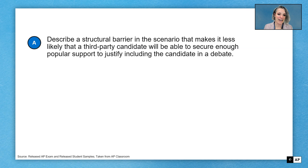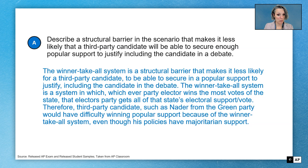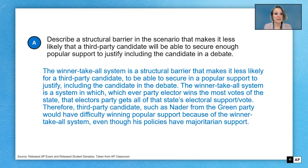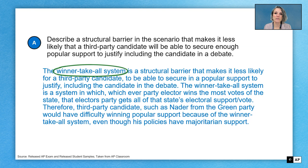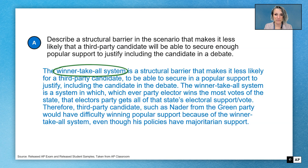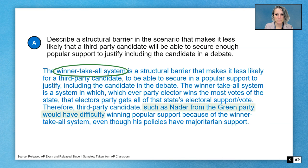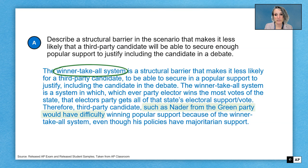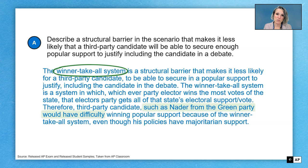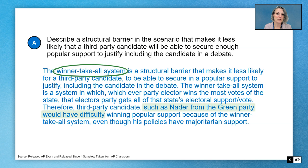Let's take a look at an example of an answer that would earn the point. Cutting back to the task verb 'describe' — it's a step beyond identify. Identify means to name something, and here we name something by saying the winner-take-all system. But if we just said 'the winner-take-all system,' we wouldn't be describing. You have to show that you see it inside the actual stimulus. The response gives a definition — every party elector wins the most votes of the state — and connects it back to Ralph Nader from the Green Party having difficulty winning because of the winner-take-all system.